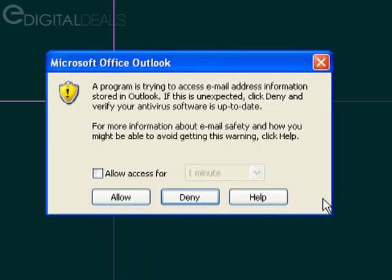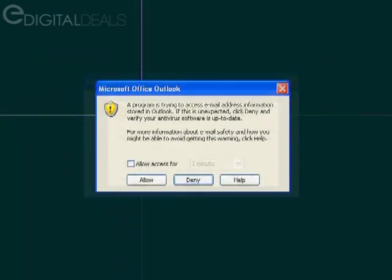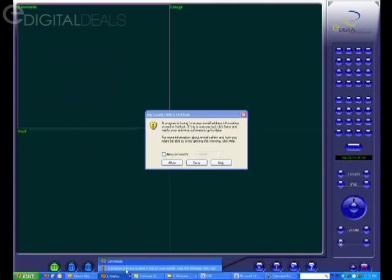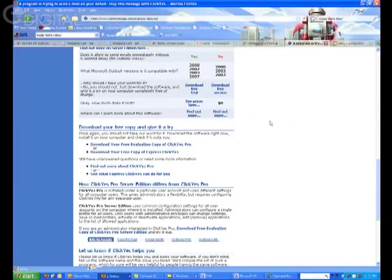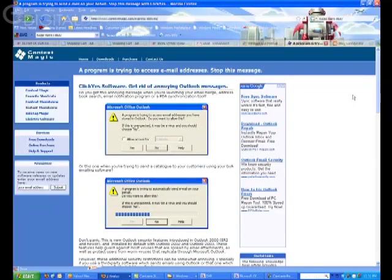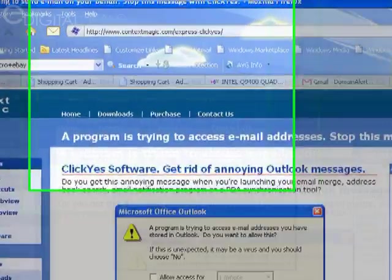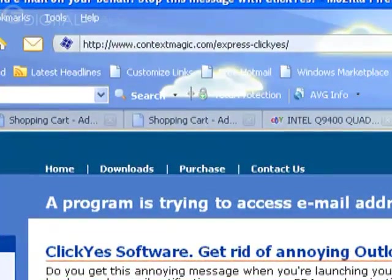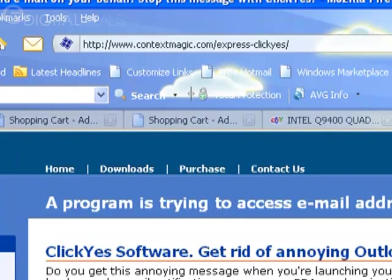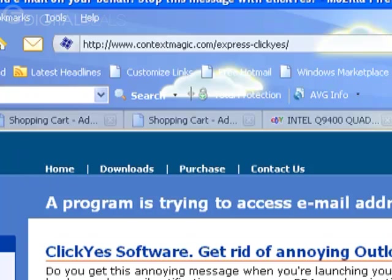The only way around this problem is to use a third-party application that I'm going to show you where to go to download it. It's a free application called ExpressClickYes. I'll go ahead and load the web page. The URL for this website is www.contextmagic.com/express-click-yes/. The name of the company is Context Magic.